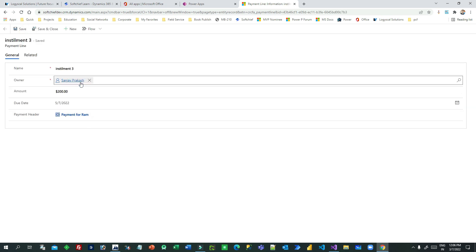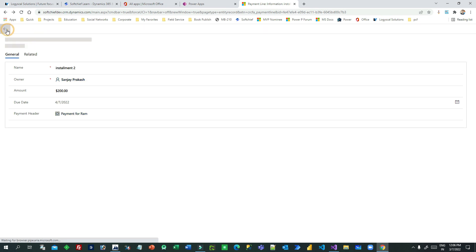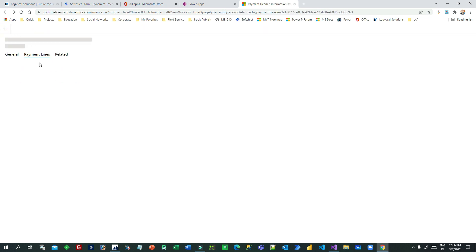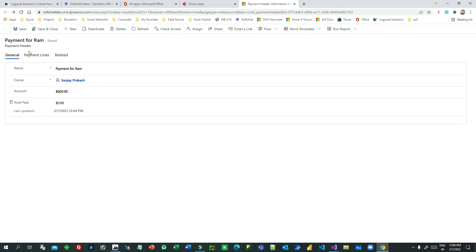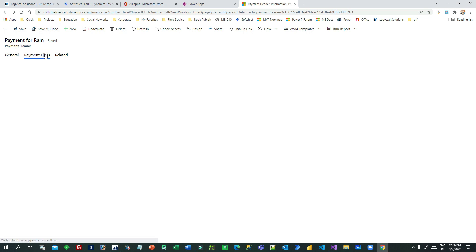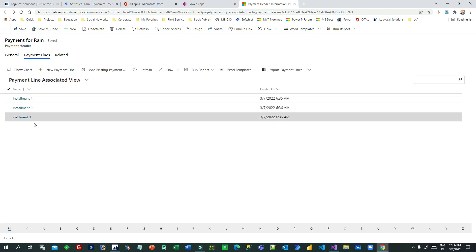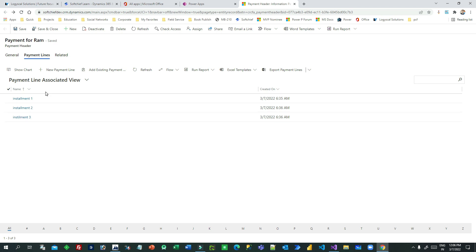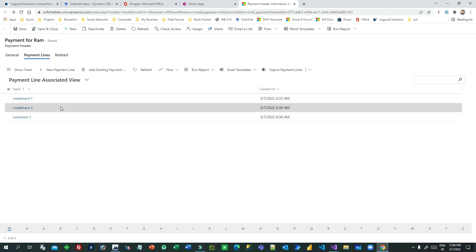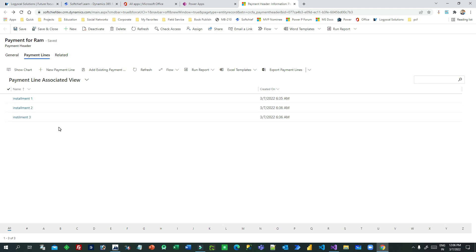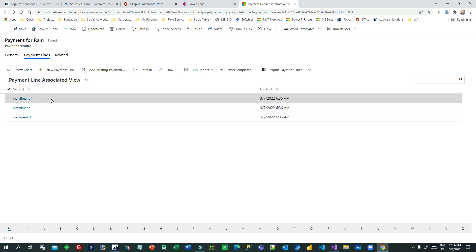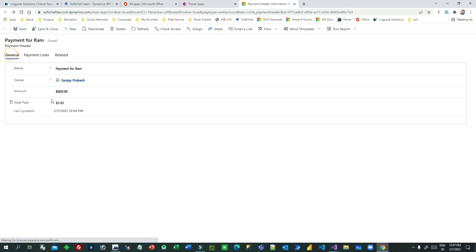So what I have done is I've created a payment header and three payment lines representing three installments. If you go to the payment header, this is my payment header for 600, and in payment lines I have three lines with $200 each. My requirement is whenever someone pays an installment, the total paid amount should be updated in the payment header.